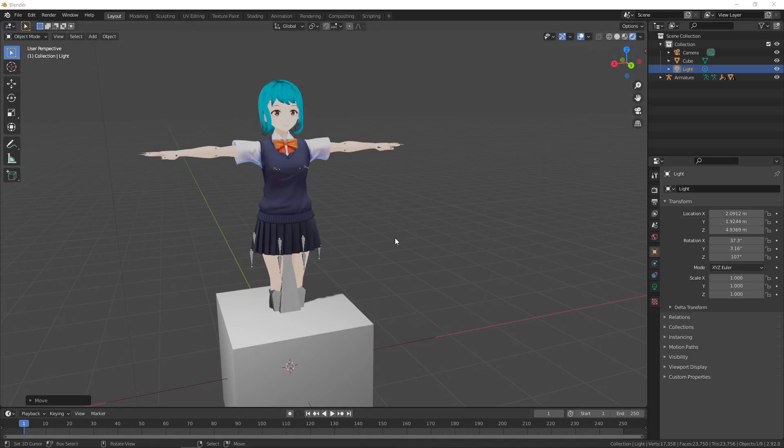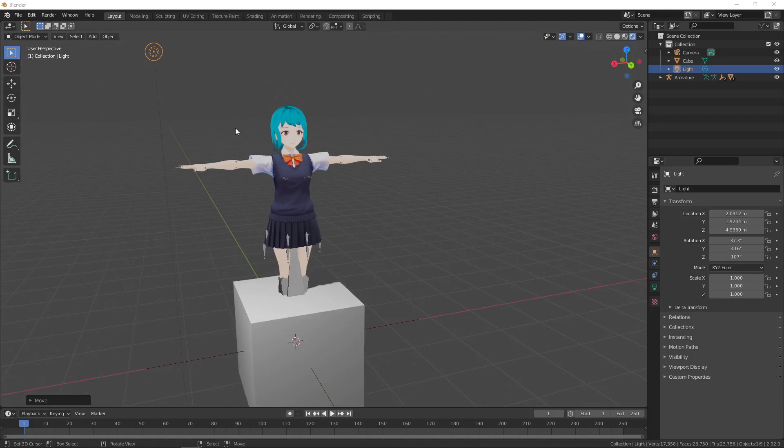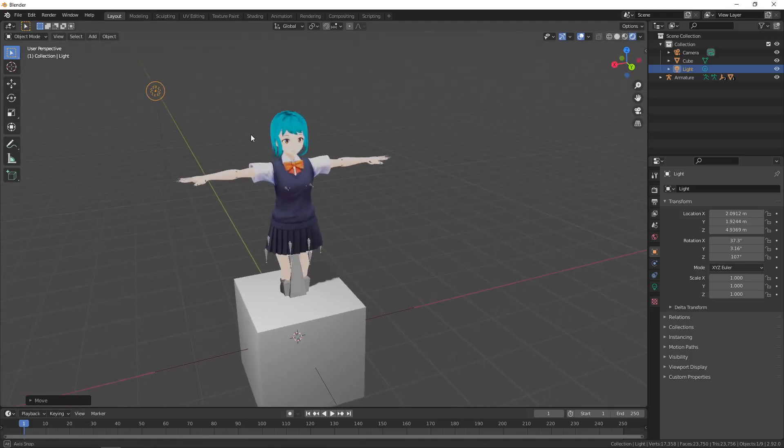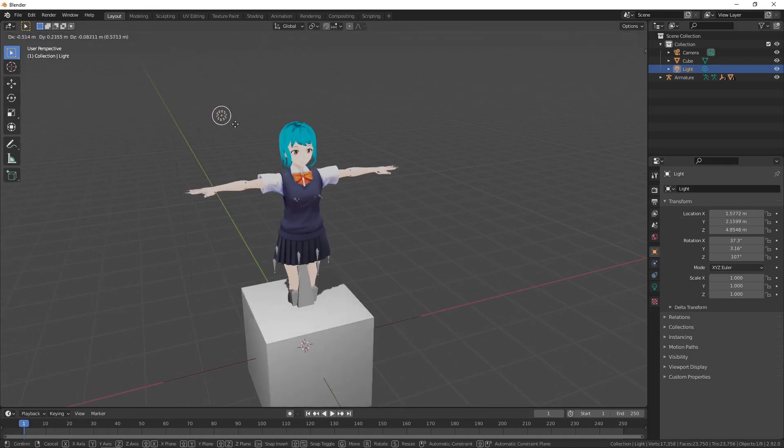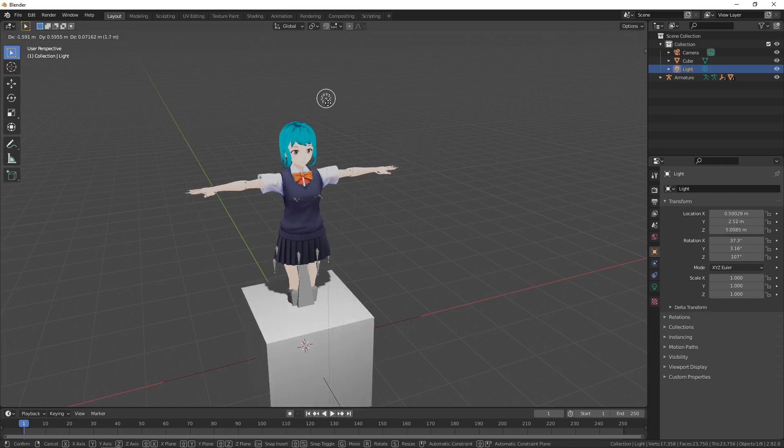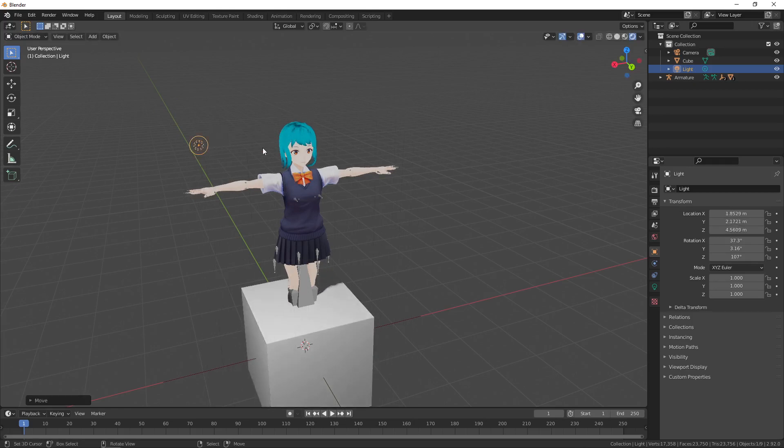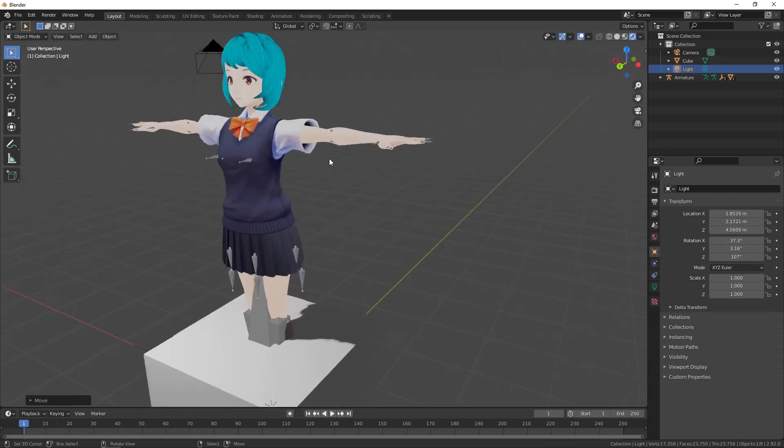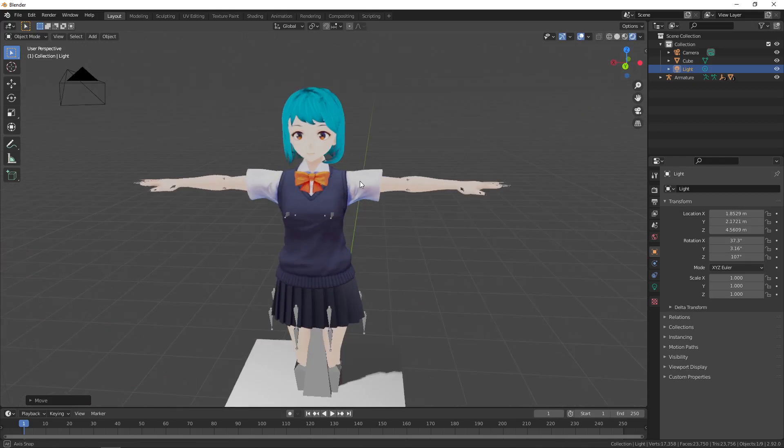So we've imported our model but the textures don't work correctly with our lights. If we notice here, when we move the light it affects the cube but the character has no change.